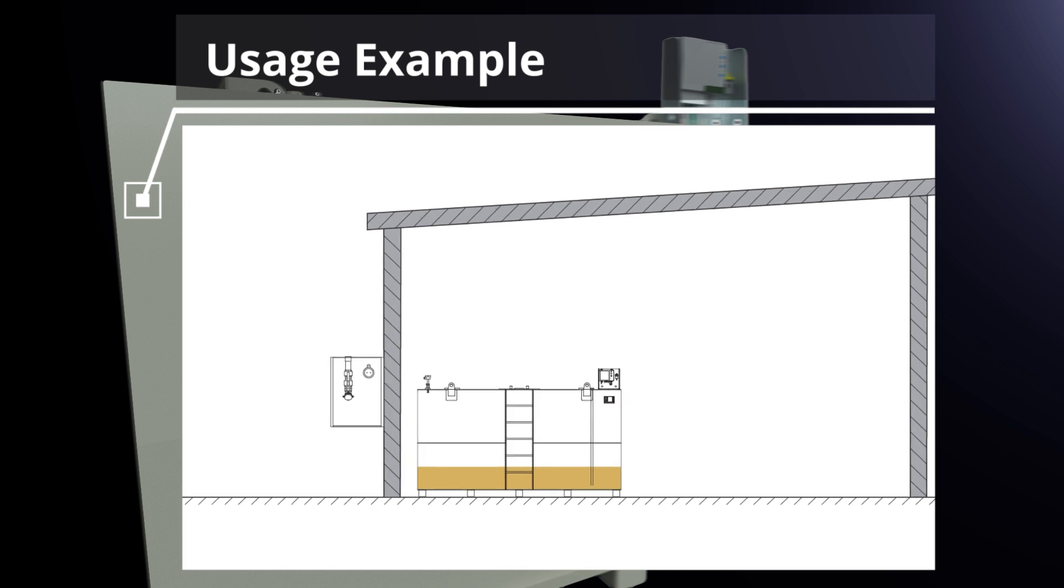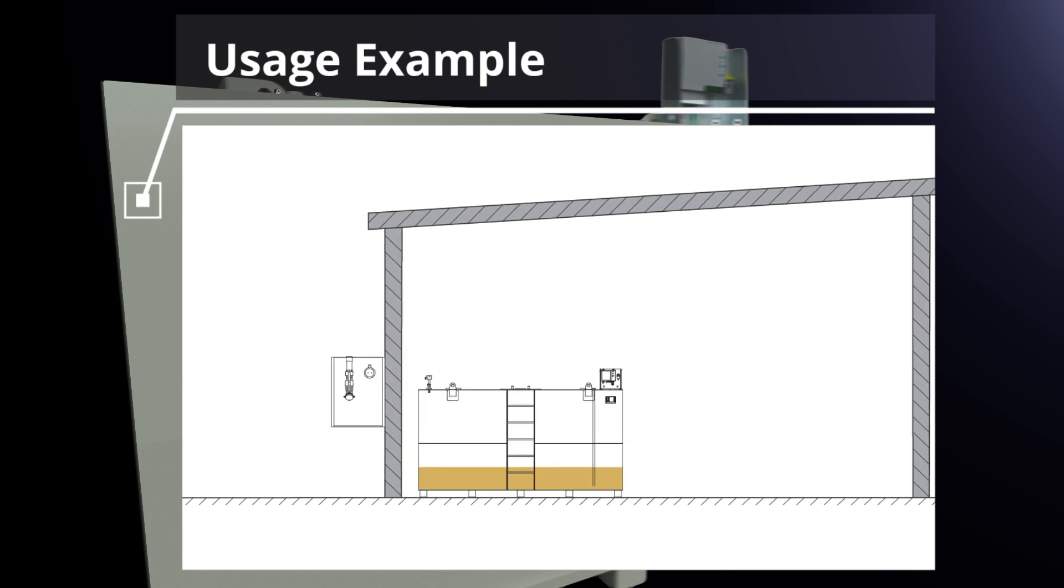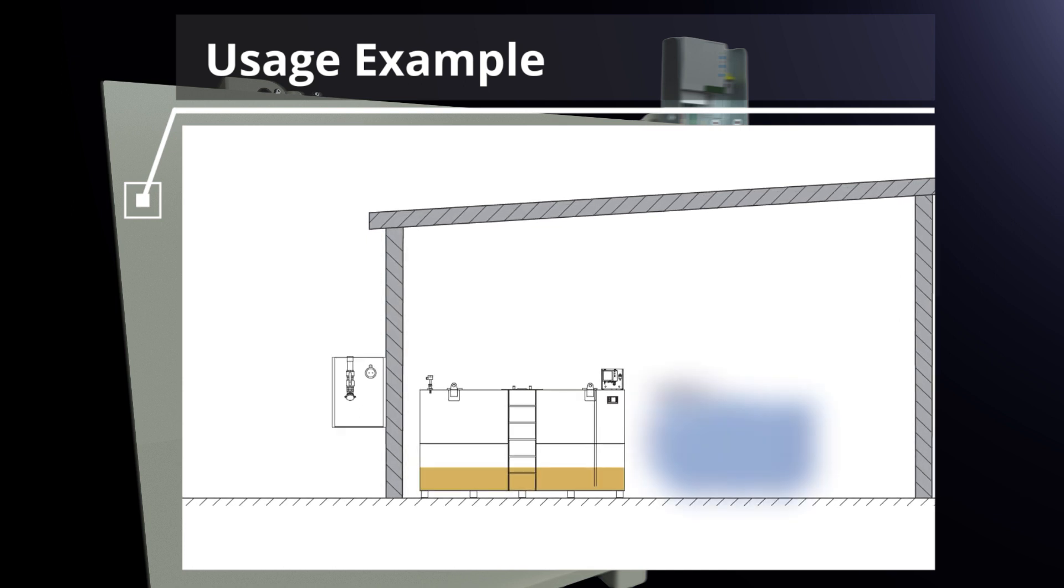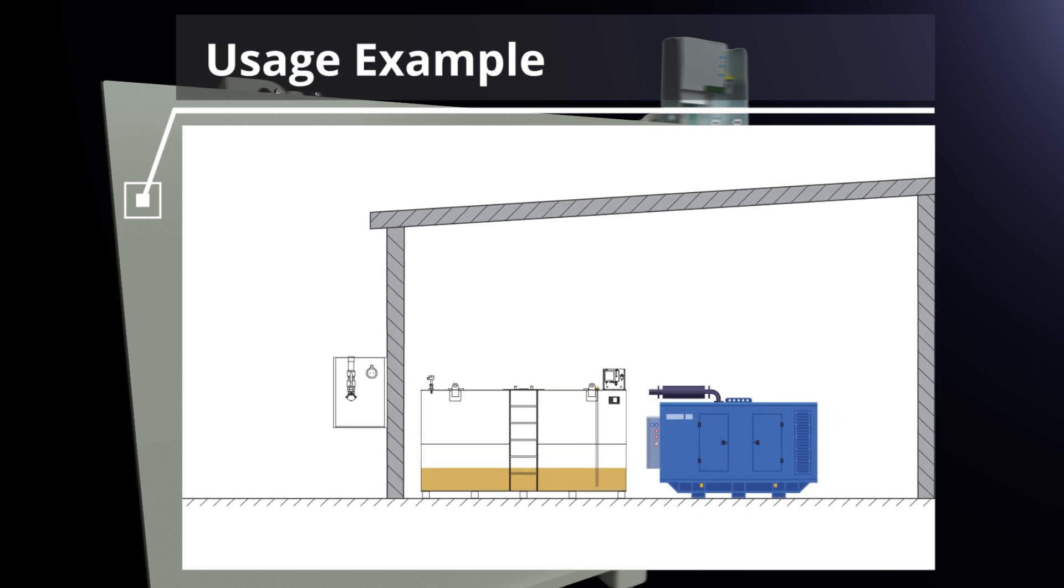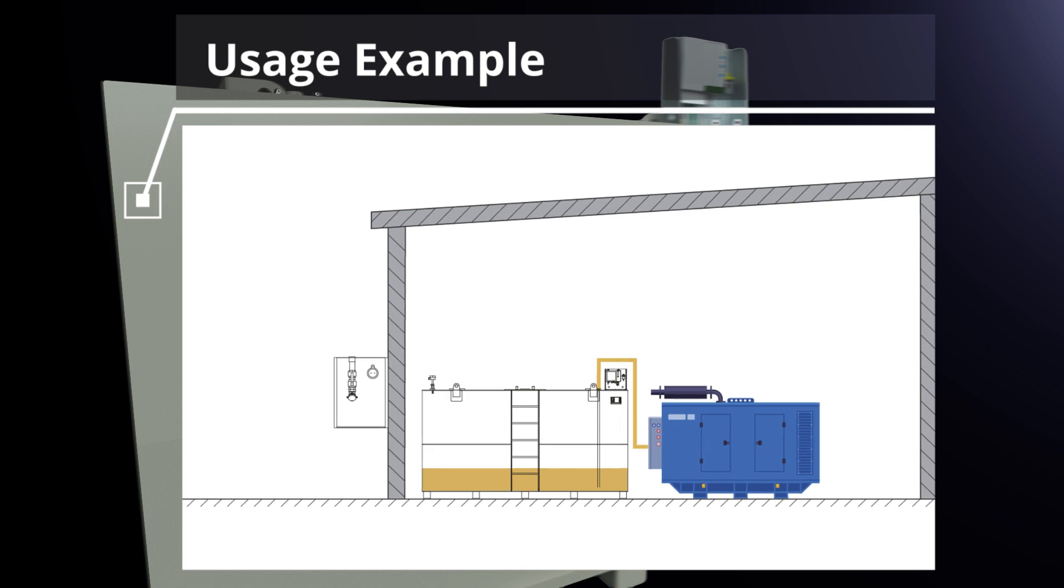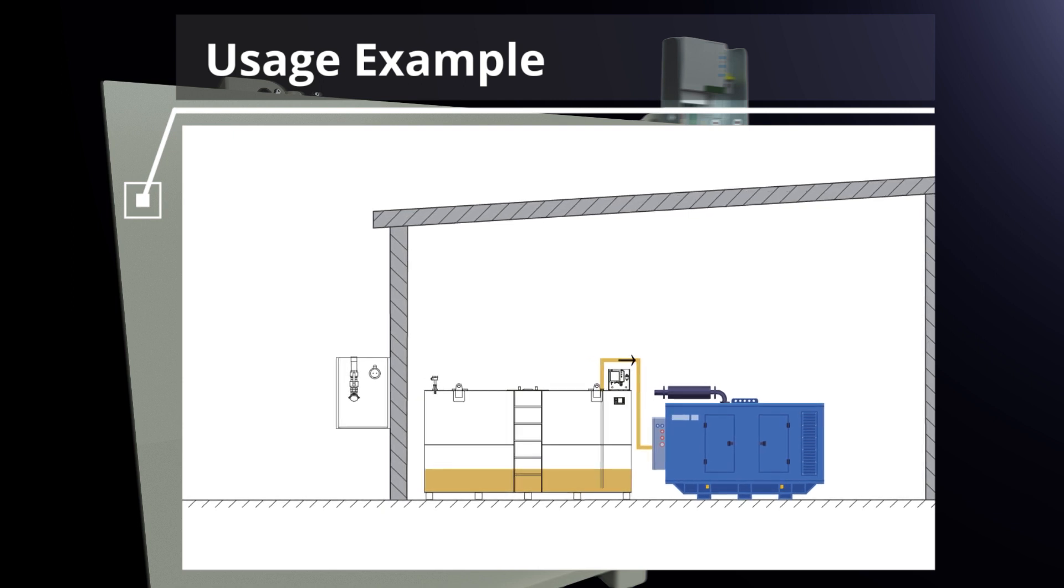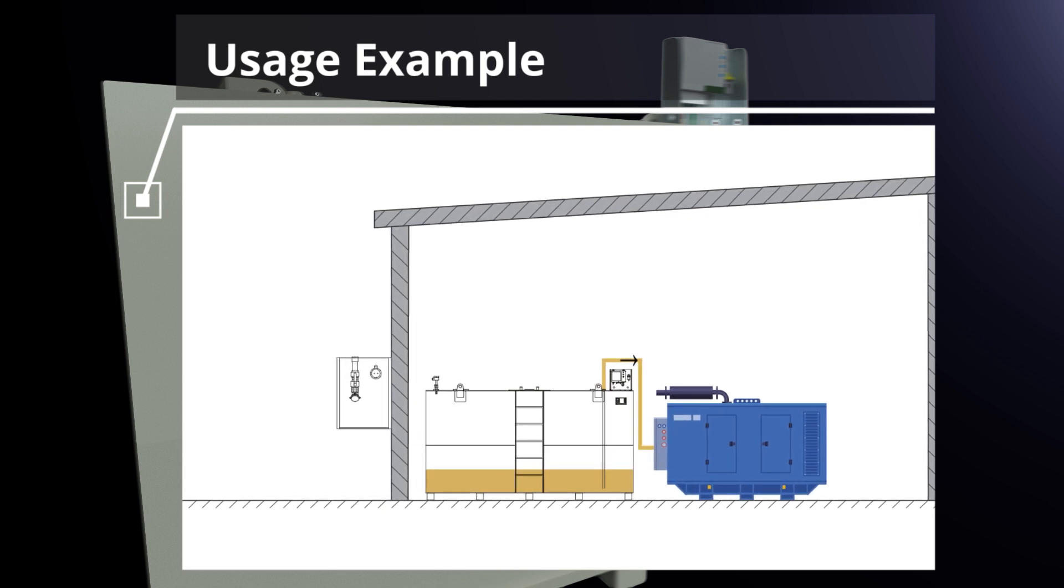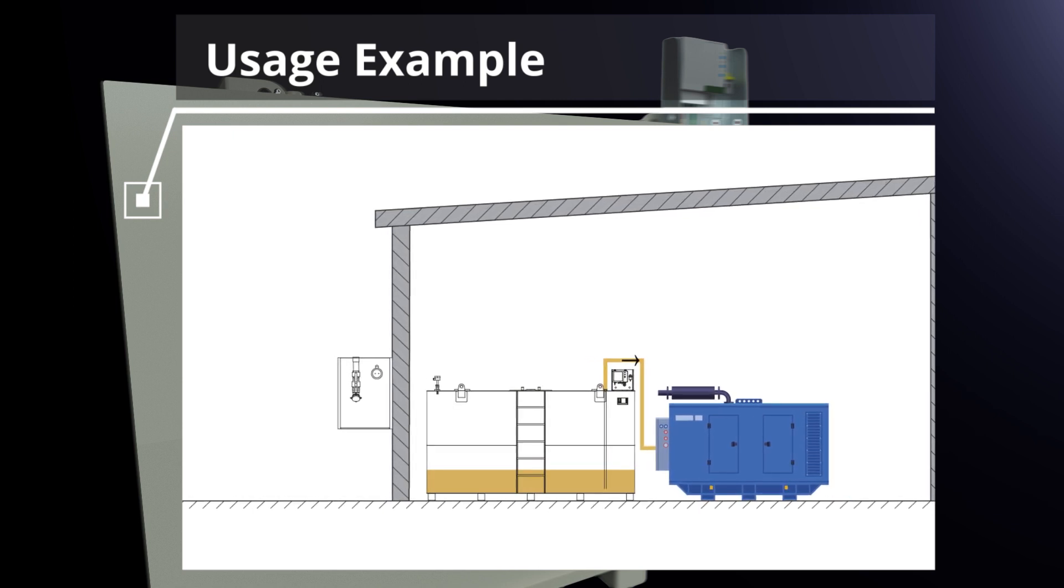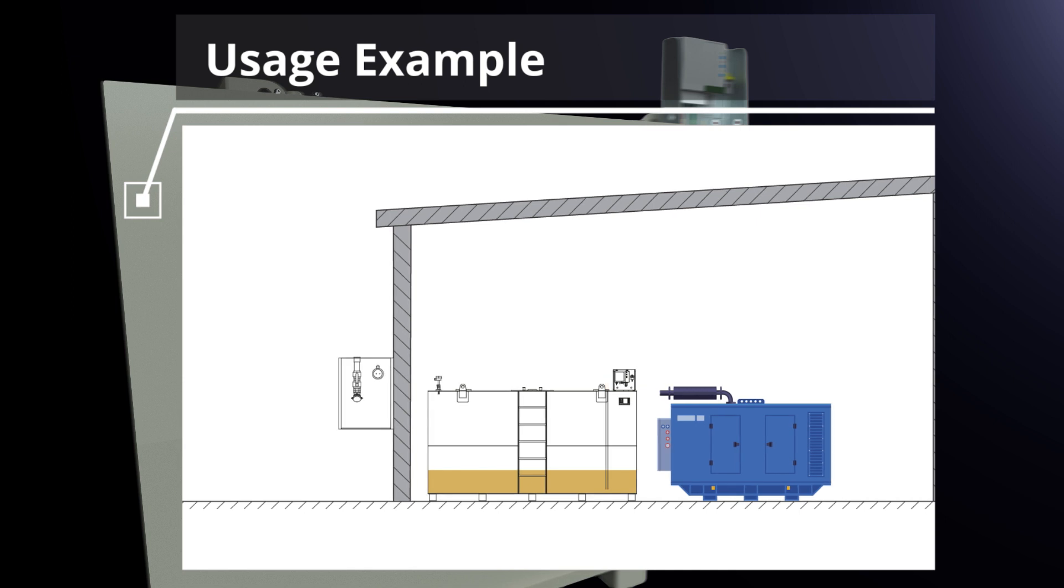If the consumer, machine or generator is placed close to the KTD, the consumer's own fuel pump is sufficient to suck fuel directly from the KTD.